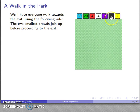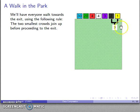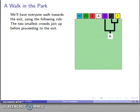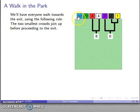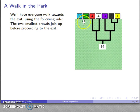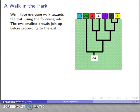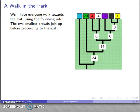At every stage, the two smallest crowds join up before proceeding to the exit. The two smallest crowds — the 2-person crowd and the 1-person crowd — join up to form a 3-person crowd. Then the next two smallest, two 3-person crowds, join up. Then the two 4-person crowds join up. Then we have crowds of 30, 20, 8, and 6 — the two smallest join up. The crowd of 20 and the crowd of 14 join up. Finally the crowd of 30 and the crowd of 34 join up, and that's everybody — they all proceed out to the exit.